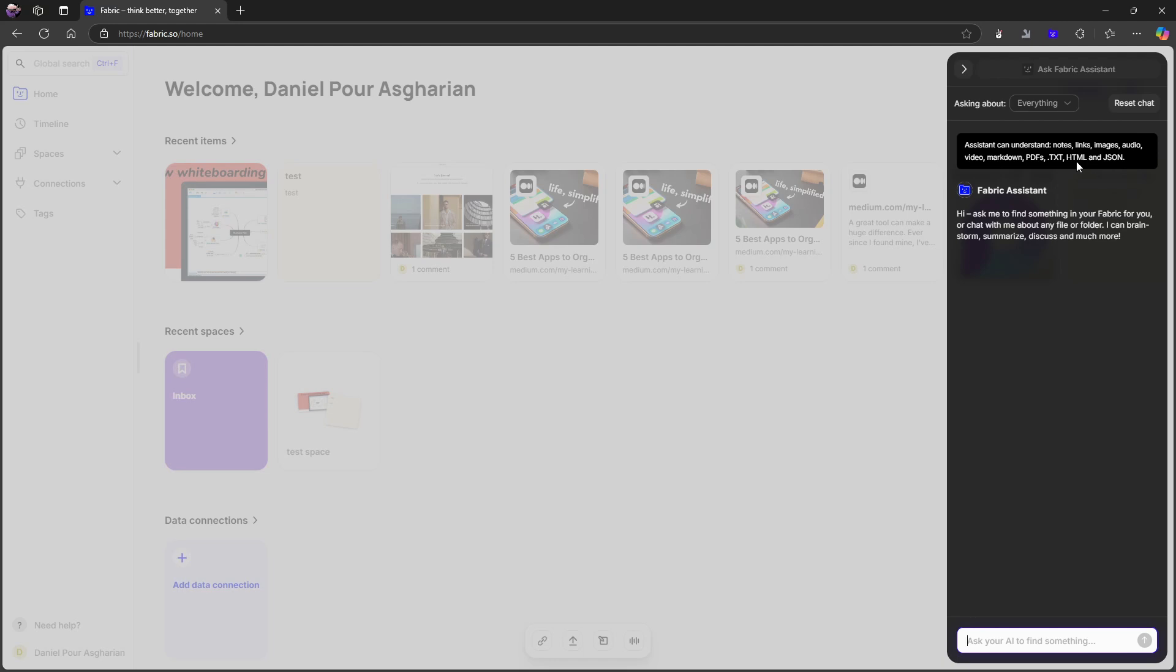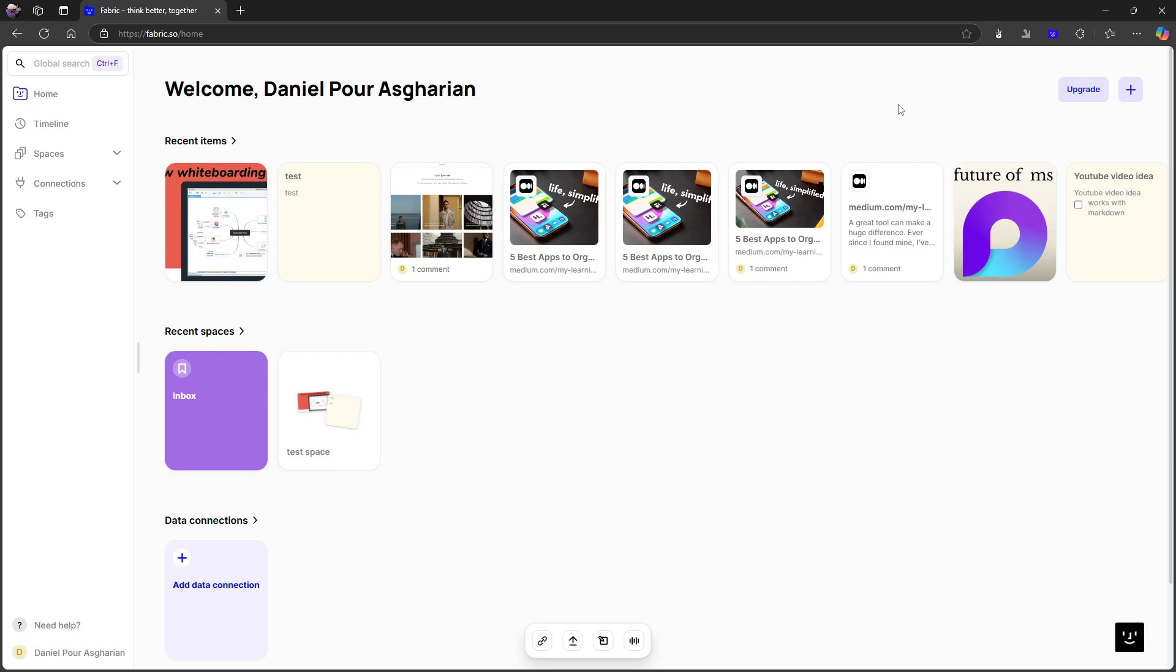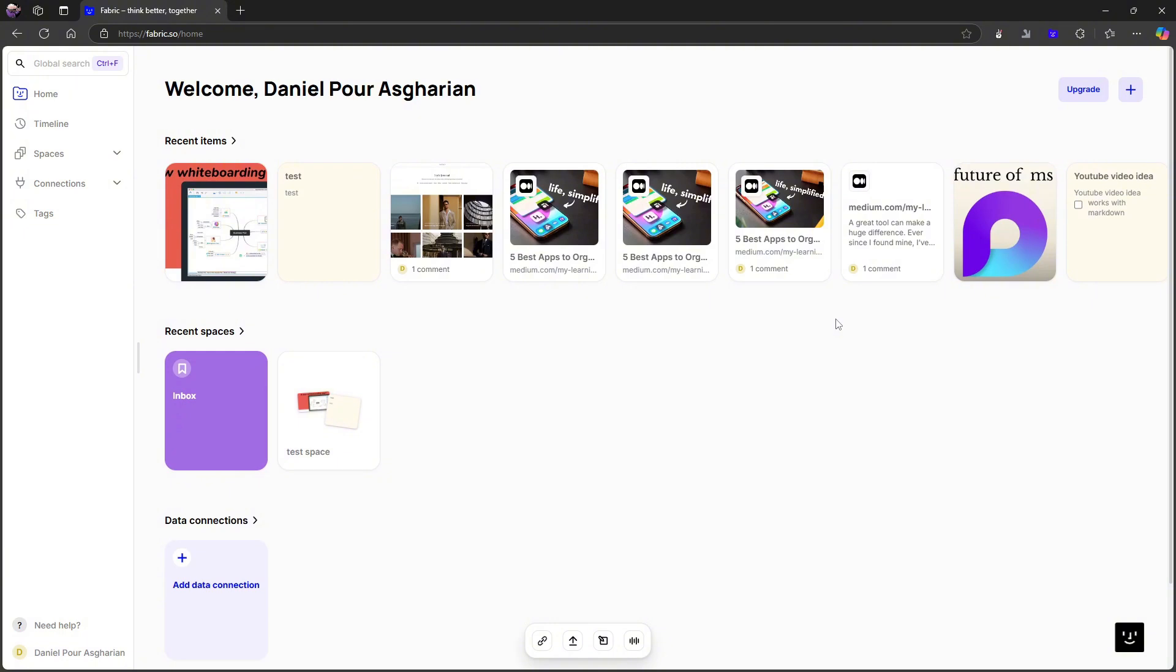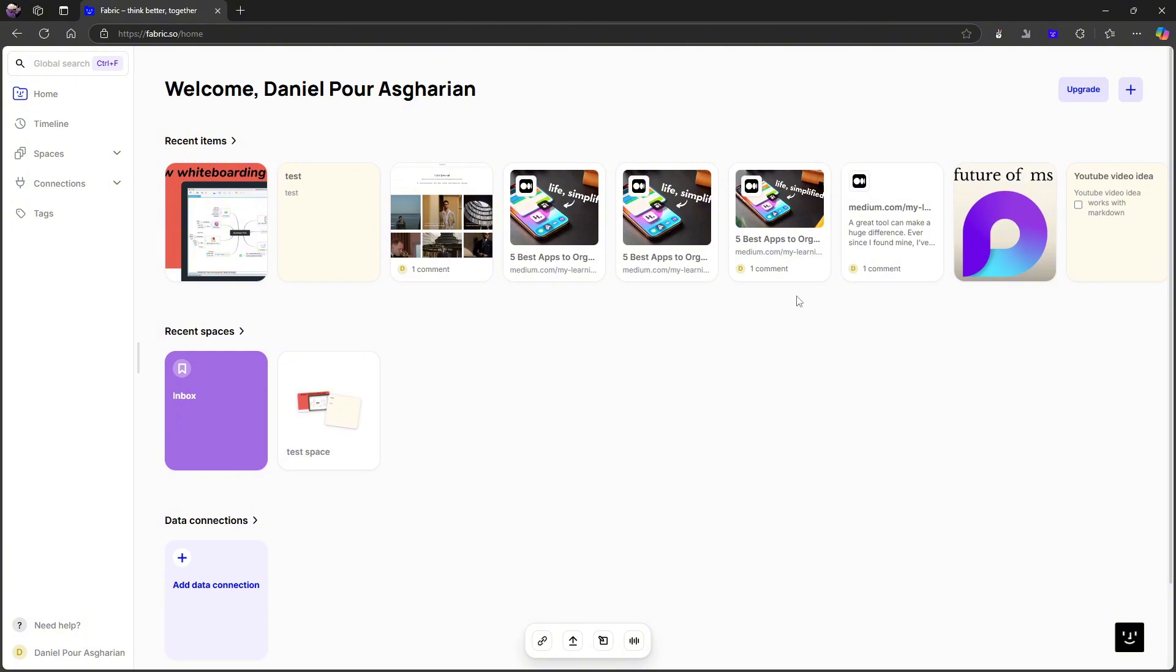video, markdown, PDFs, TXT, HTML and JSON. So you can ask it questions about what you have inside of here. I have tested it out. It isn't perfect, but it is actually quite good, just like all of the other AI chats we have inside of different applications.